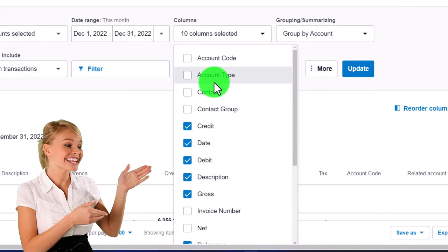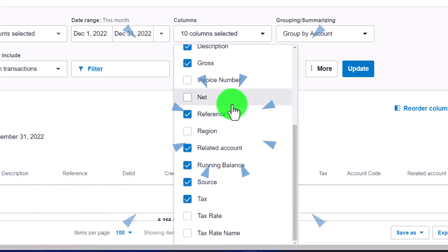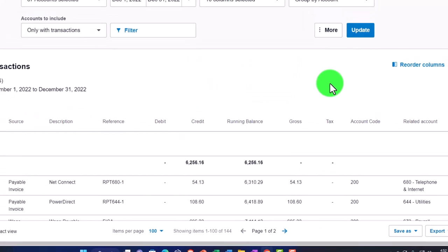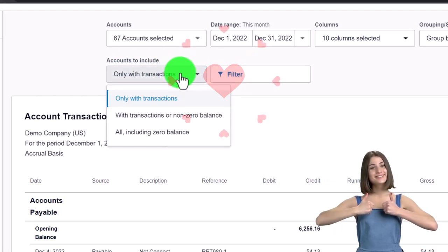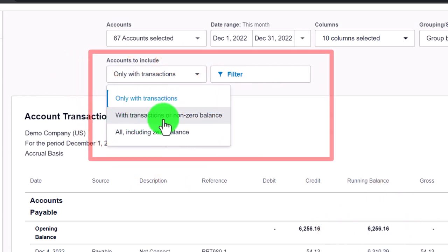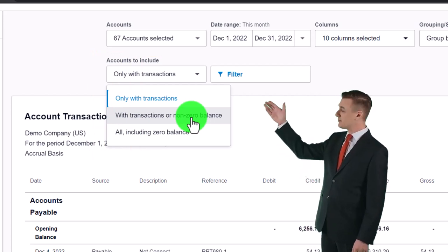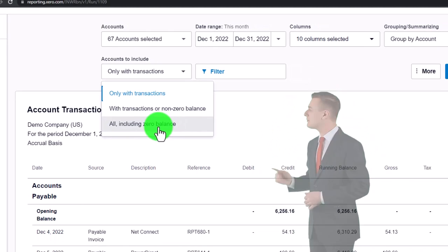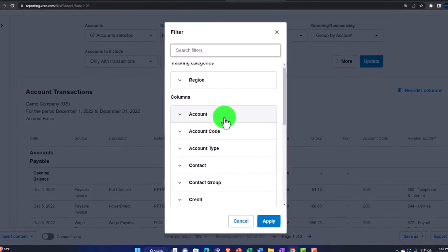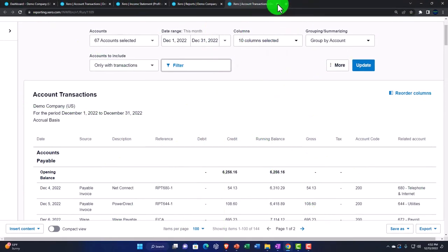In the dropdown we can undo the code column. Account type, contacts — we can add contact for vendors and customers — contact group, invoice numbers, net, region, tax rate, and tax rate names. Under groupings we have accounts to include: 'only with transactions,' which shows only accounts that have activity; or 'zero balances,' to include all accounts even with no transactions — useful if an accountant is auditing you. We also have filtering options similar to what we've covered in prior presentations.